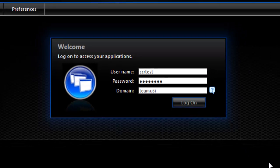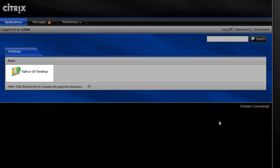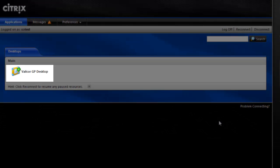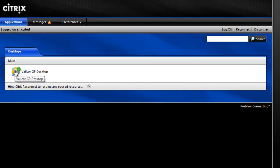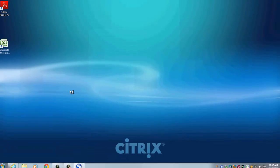You will then be brought to a page with an icon for the hosted desktop. Go ahead and click on the icon and you are now connected to the hosted environment.